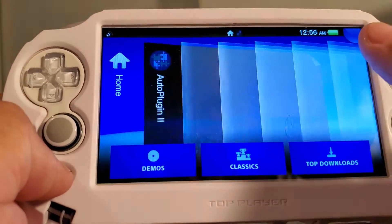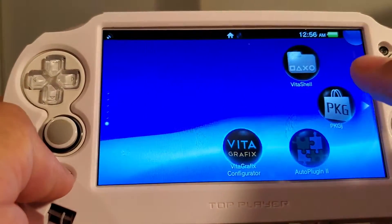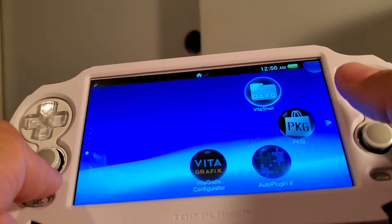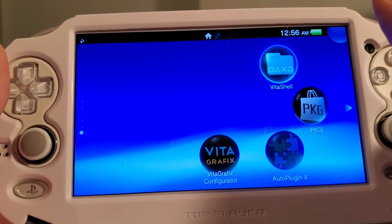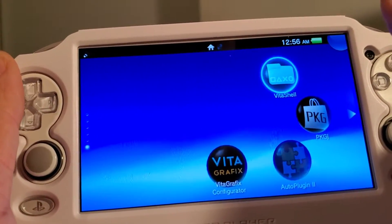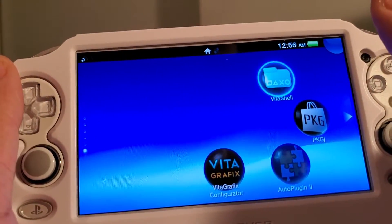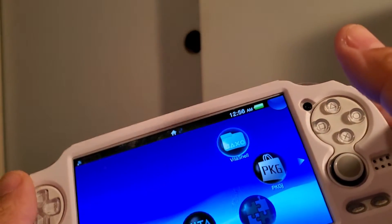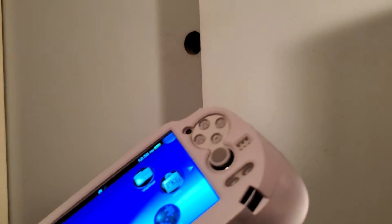I hope this video helped and gave you some more insight on these two plugins. They will make your gaming experience on your Vita more enjoyable. Until next time, guys — peace.